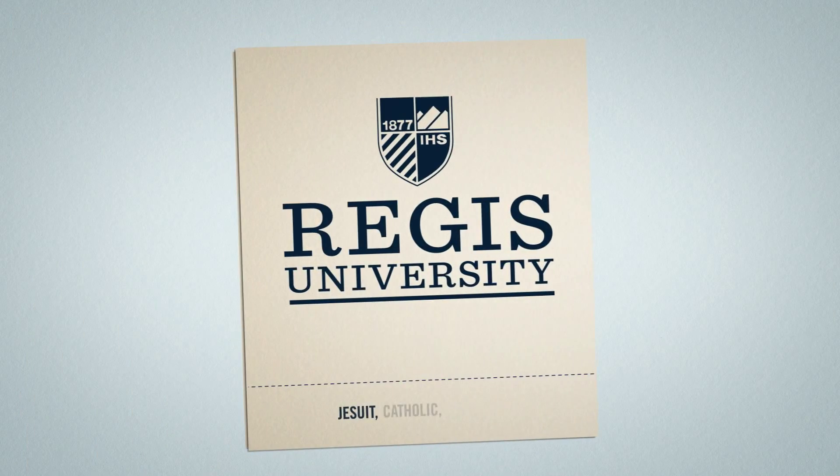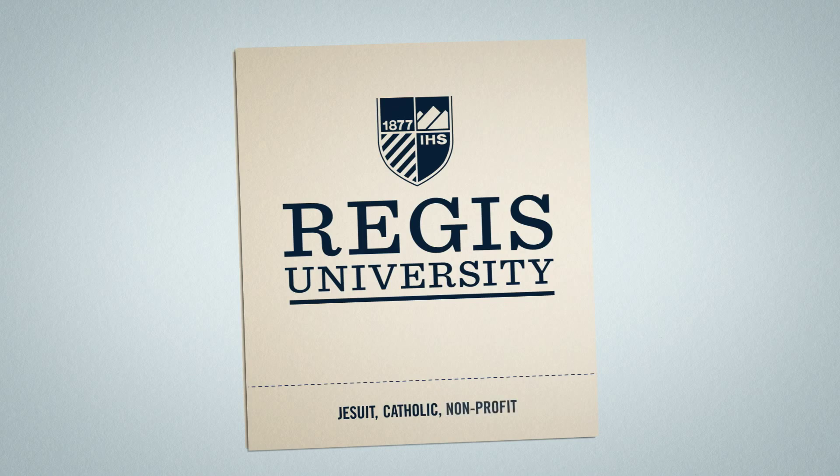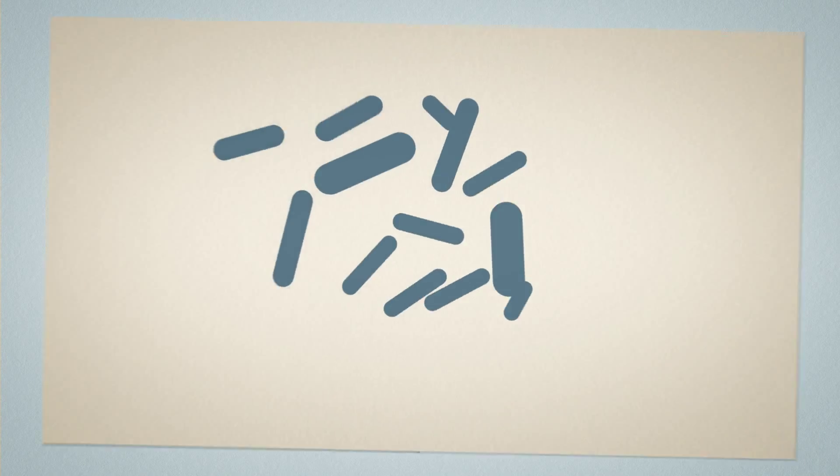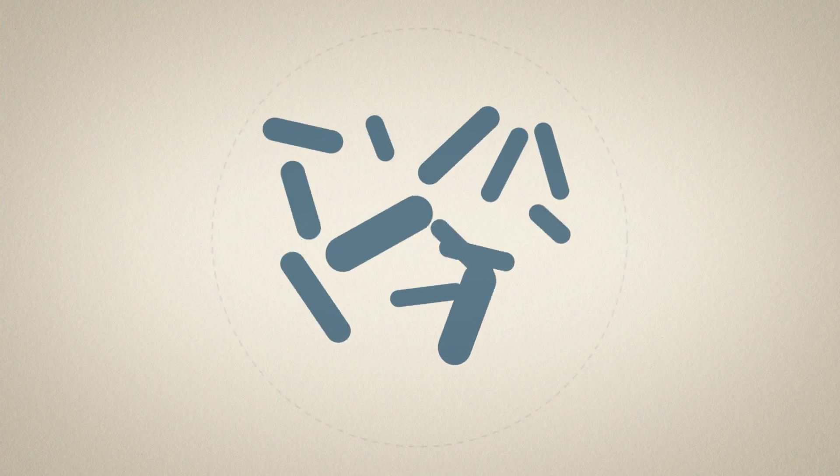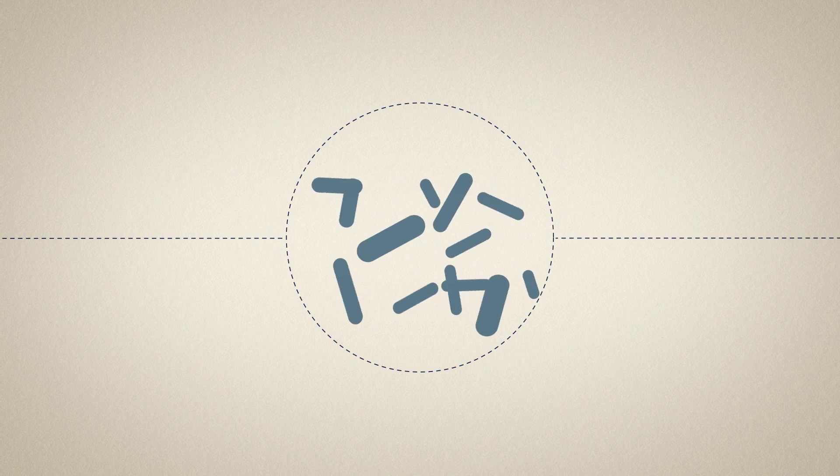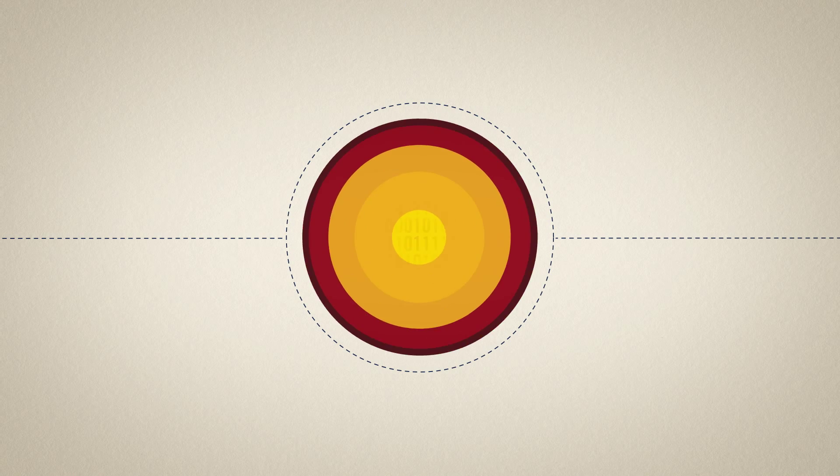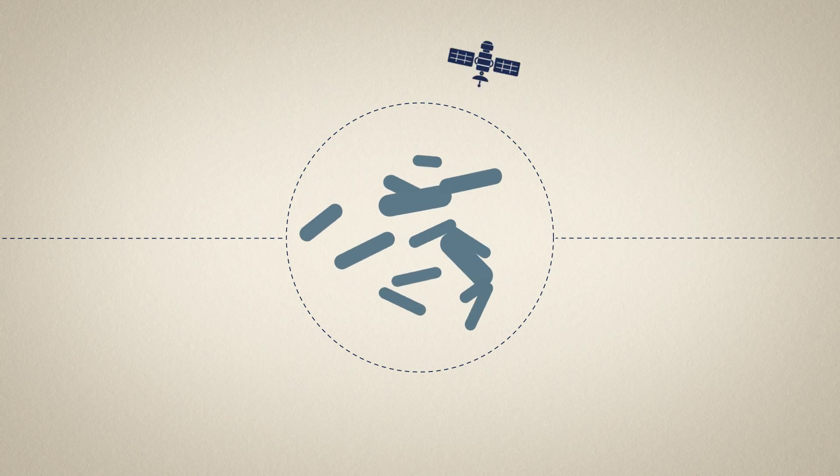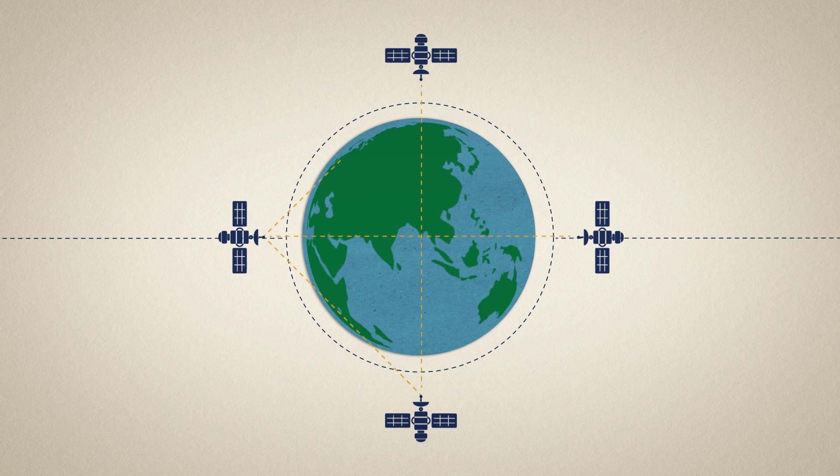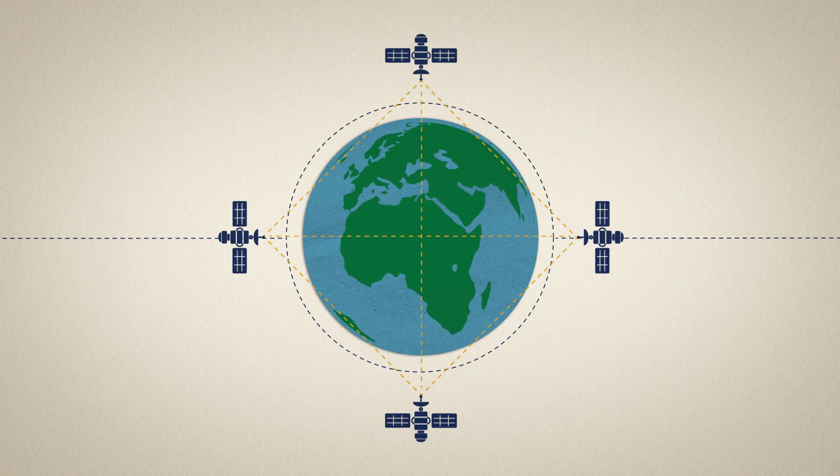Those are Regis people. We're rapidly changing the way we deal with illness. Today we're fighting diseases with big data, lightning fast communication, and a worldwide network of resources.